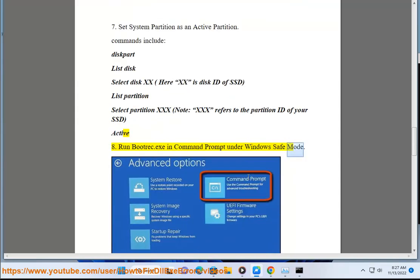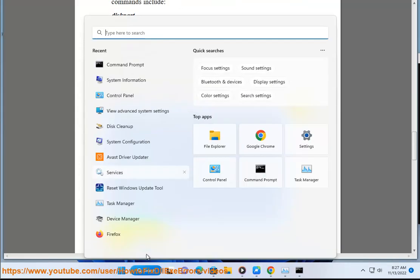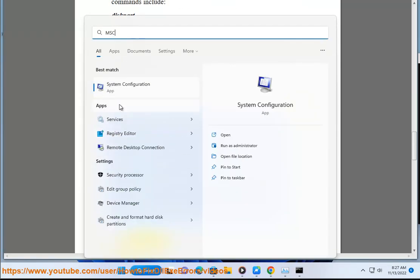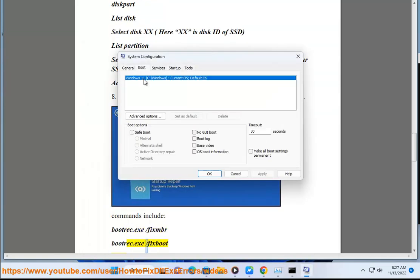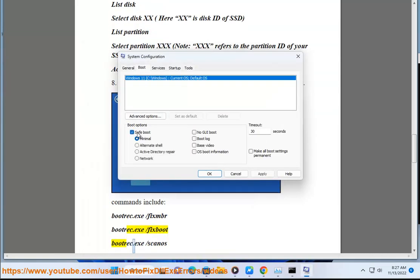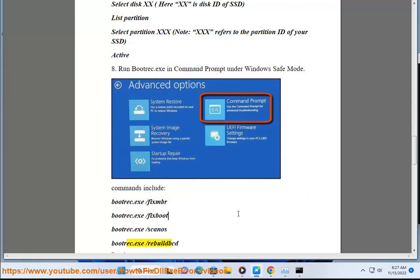Repair with Windows Safe Mode. Commands include: bootrec.exe /fixmbr, bootrec.exe /fixboot, bootrec.exe /scanos, bootrec.exe /rebuildbcd.